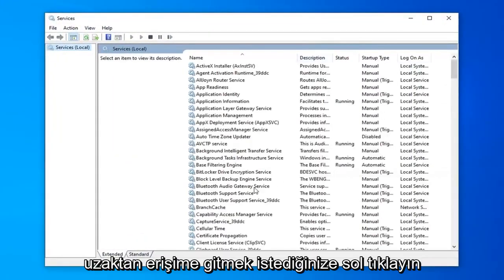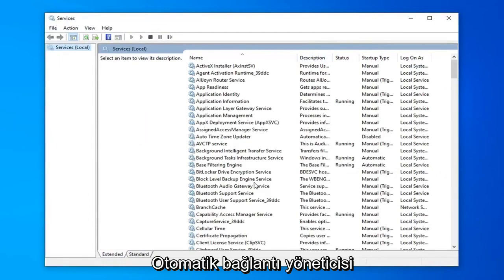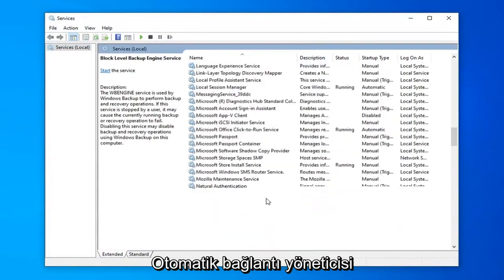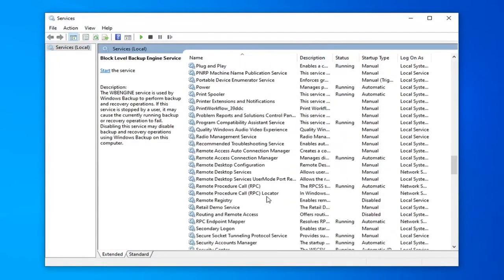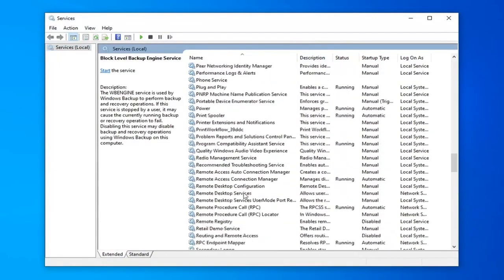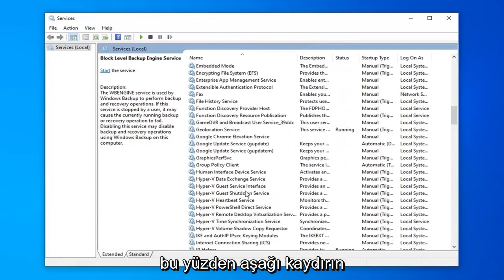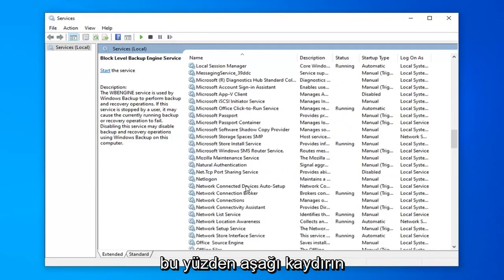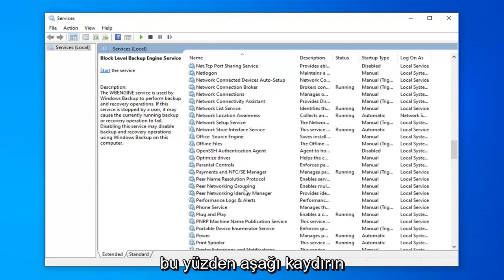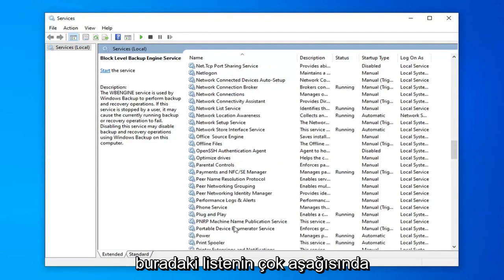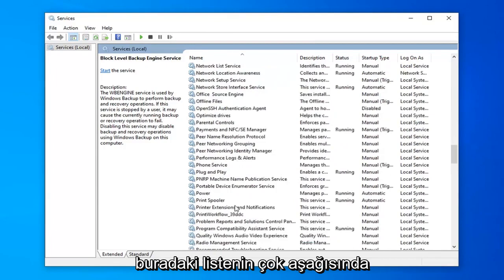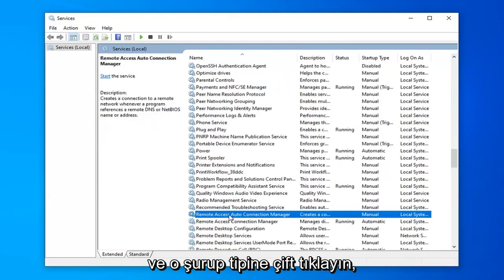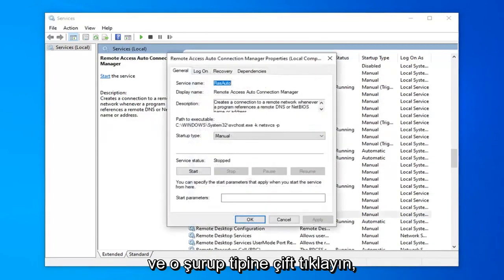You want to scroll down to remote access auto connection manager. Shouldn't be too far down the list here. And double click on that.